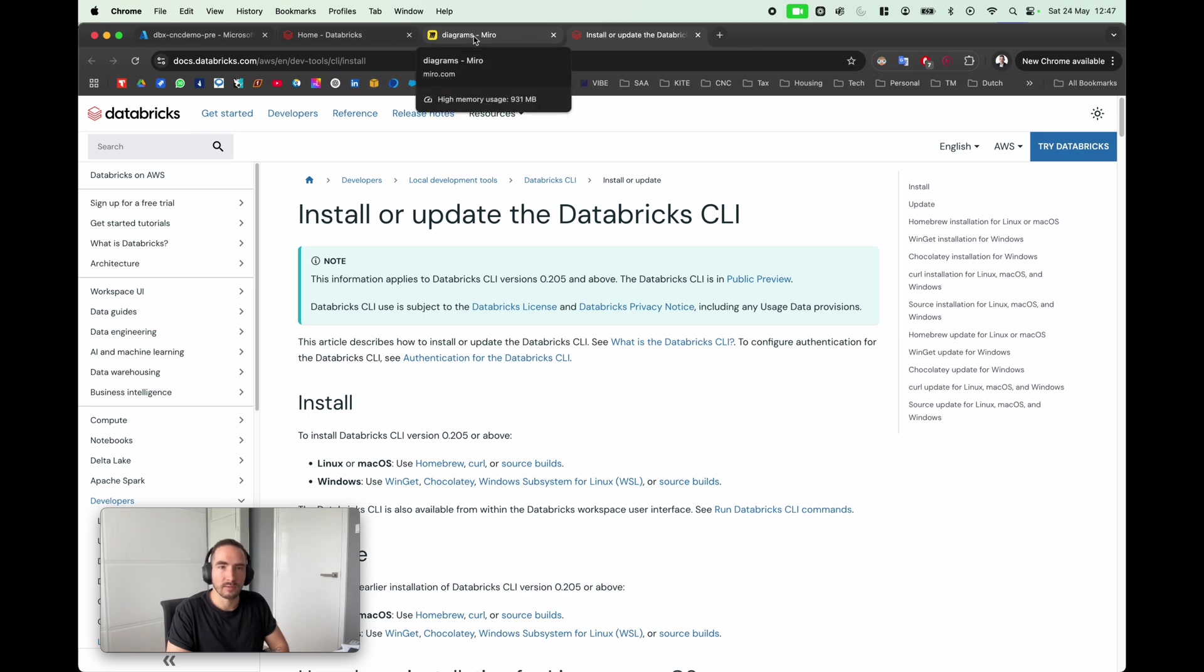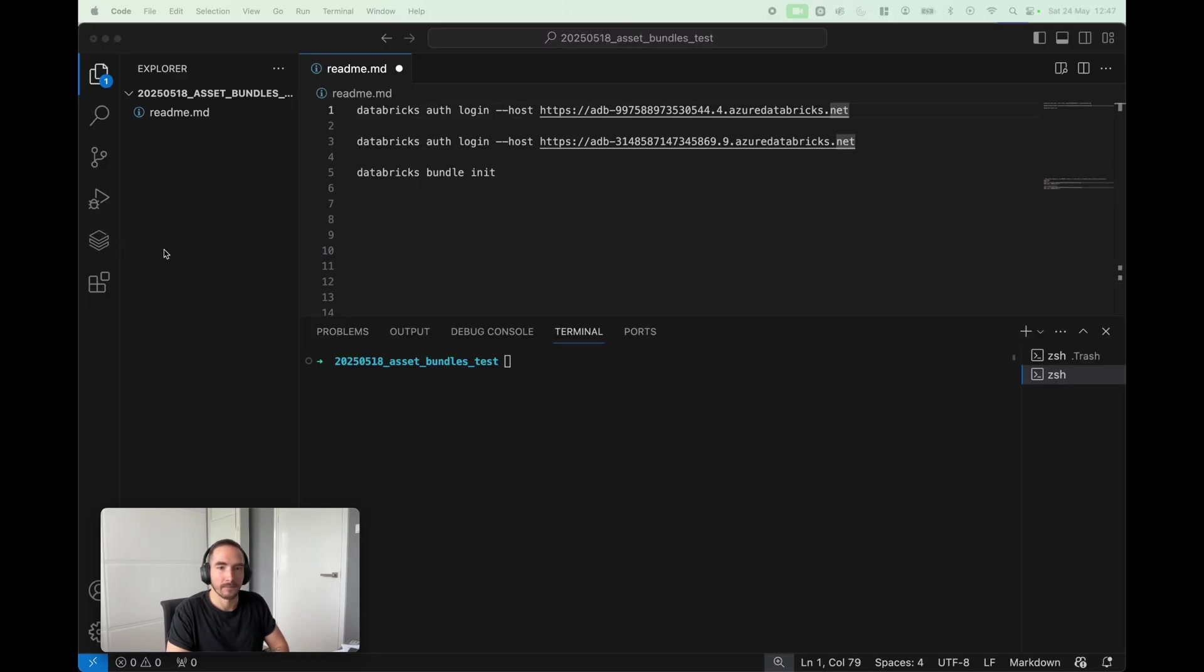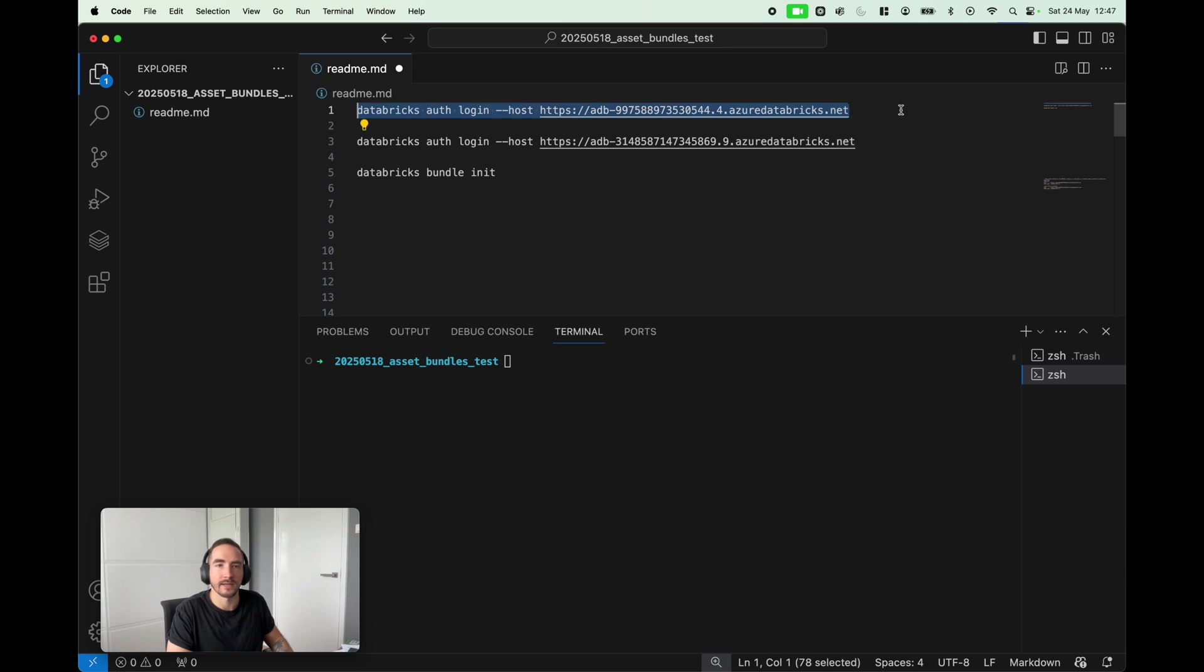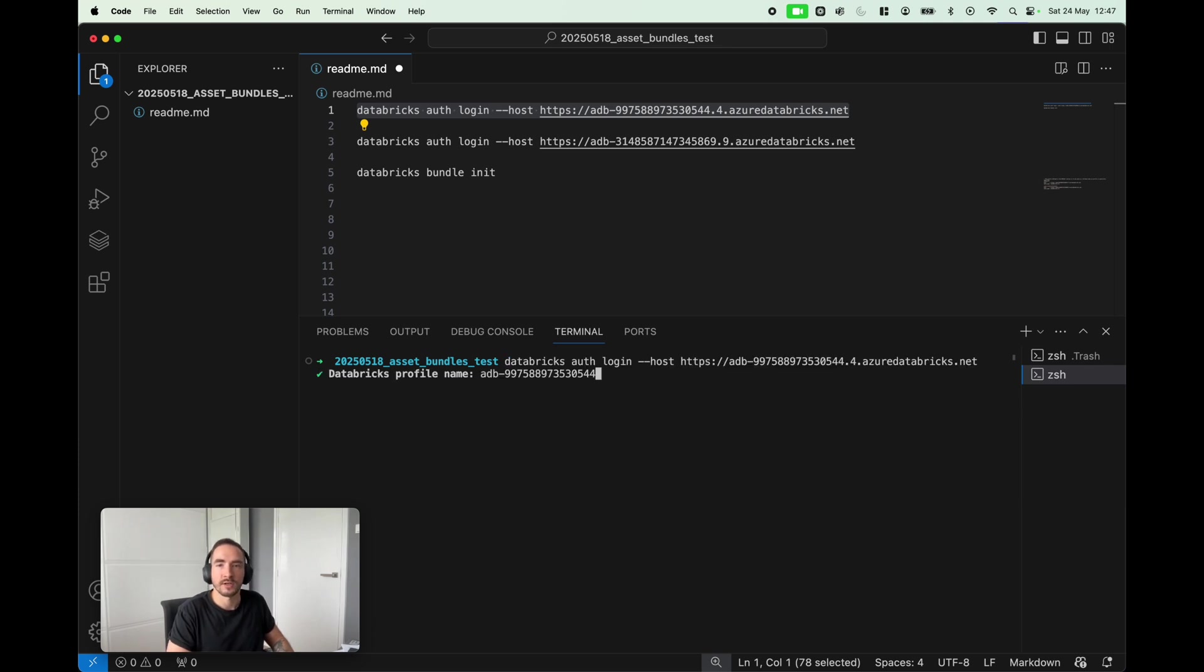Once this is completed, we can proceed with initiating our project. The very first thing I want to do is authenticate into the Databricks workspaces. I'm just gonna run databricks auth login and specify the host, so this is the host to my development environment.